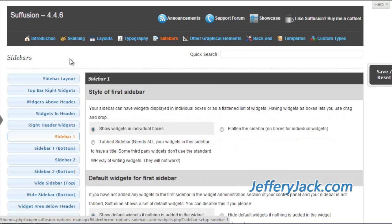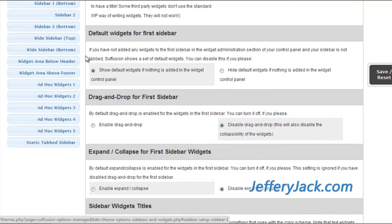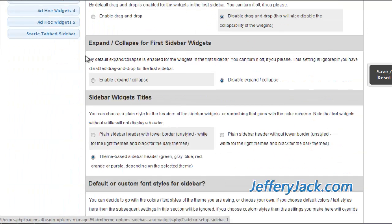Sidebar 1 is also by default activated and is considered the main theme sidebar. Anything you find in the widgets section can be placed into Sidebar 1. Each widget in Sidebar 1 can be displayed as individual boxes with the theme colors activated, as a flat sidebar with no separation of individual widgets, or as a tabbed sidebar. In the settings below this, you can further customize the widget box by changing font colors and link effects.